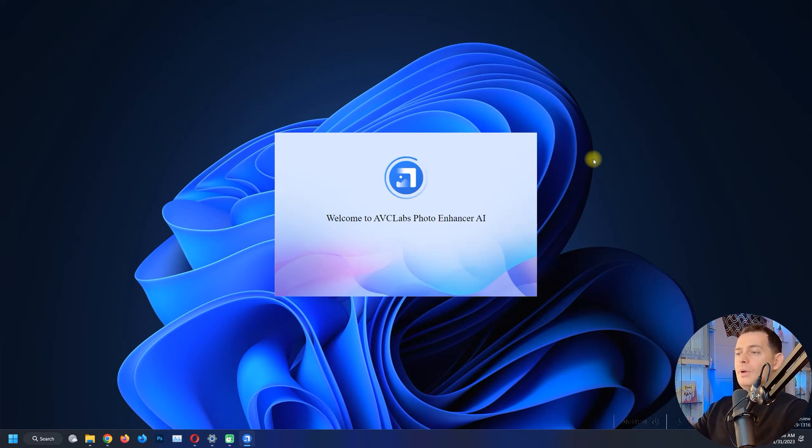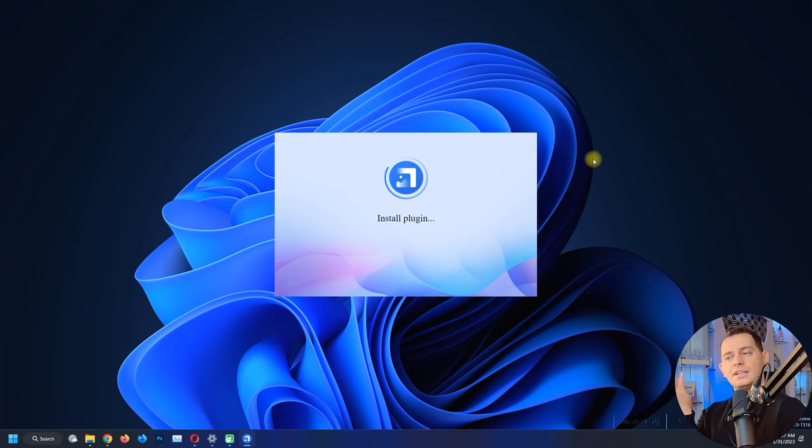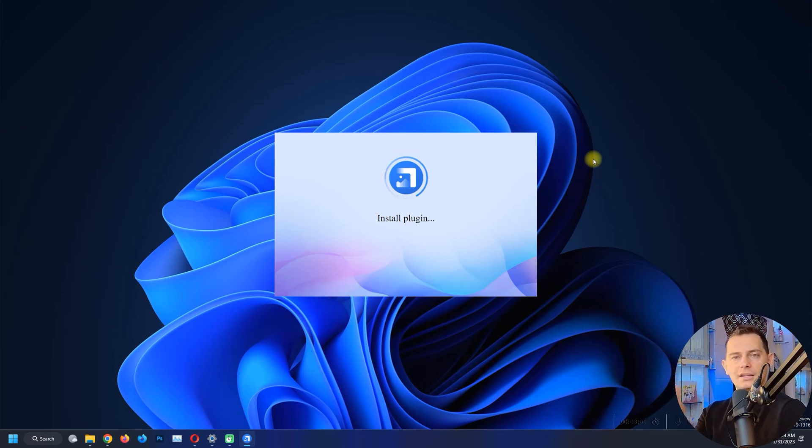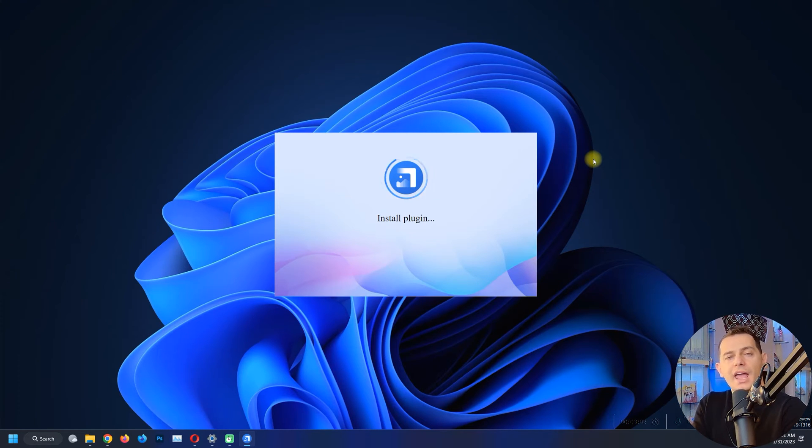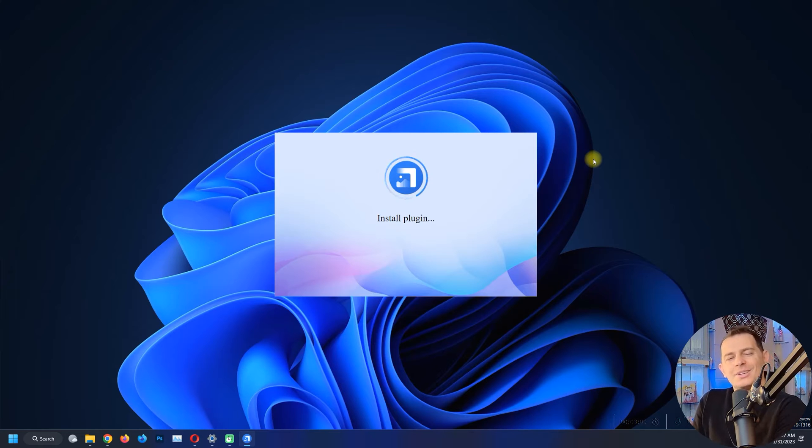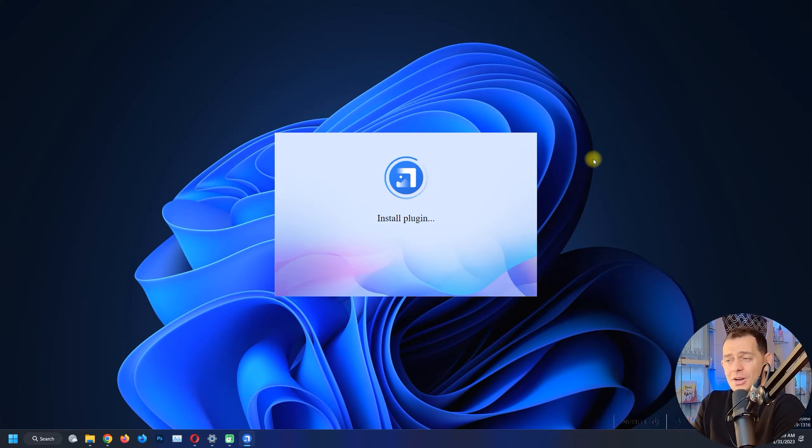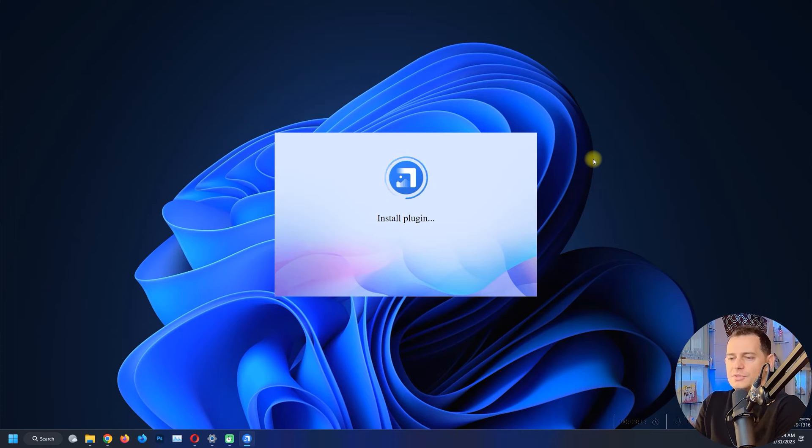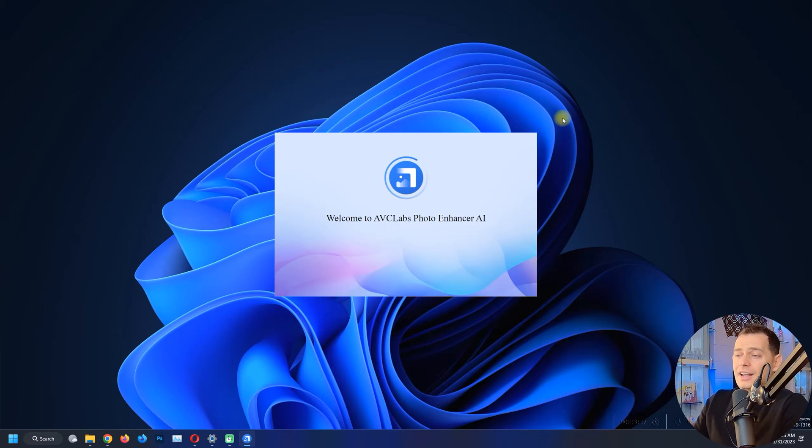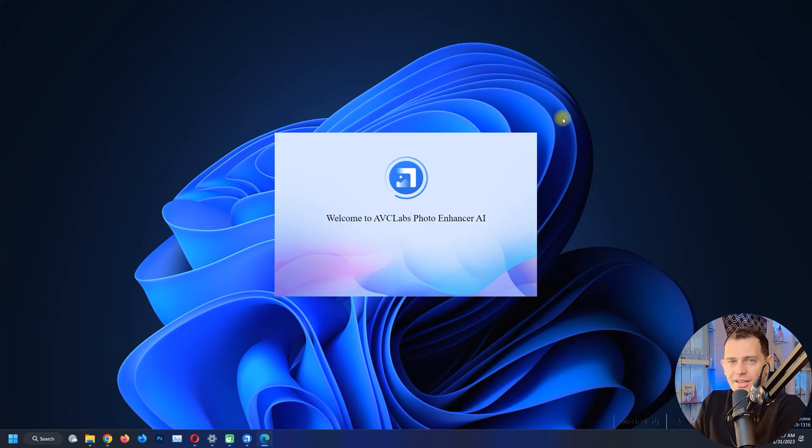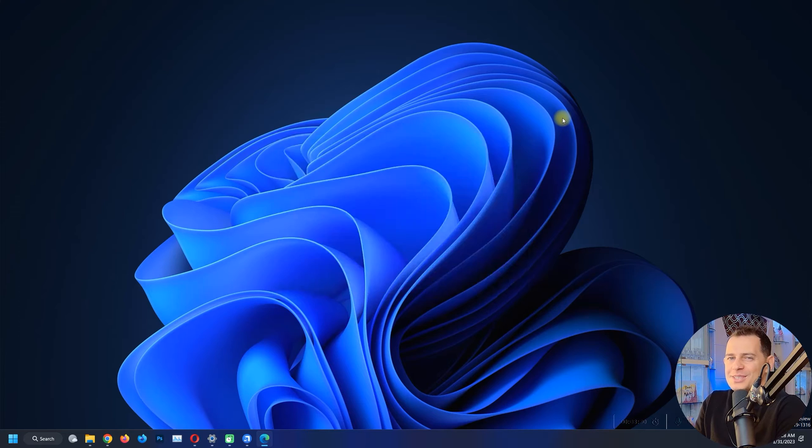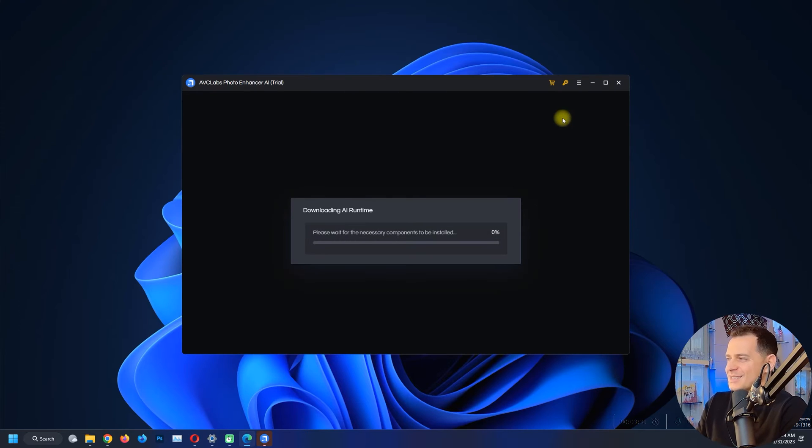Okay, welcome to AVC Labs. It is installing the plugins and it's using AI, artificial intelligence. This is the reason why I like to show you this software, because it's new technology. They are using AI to fix photos. I see that it is promising a lot and I wanted to see if this is for real.